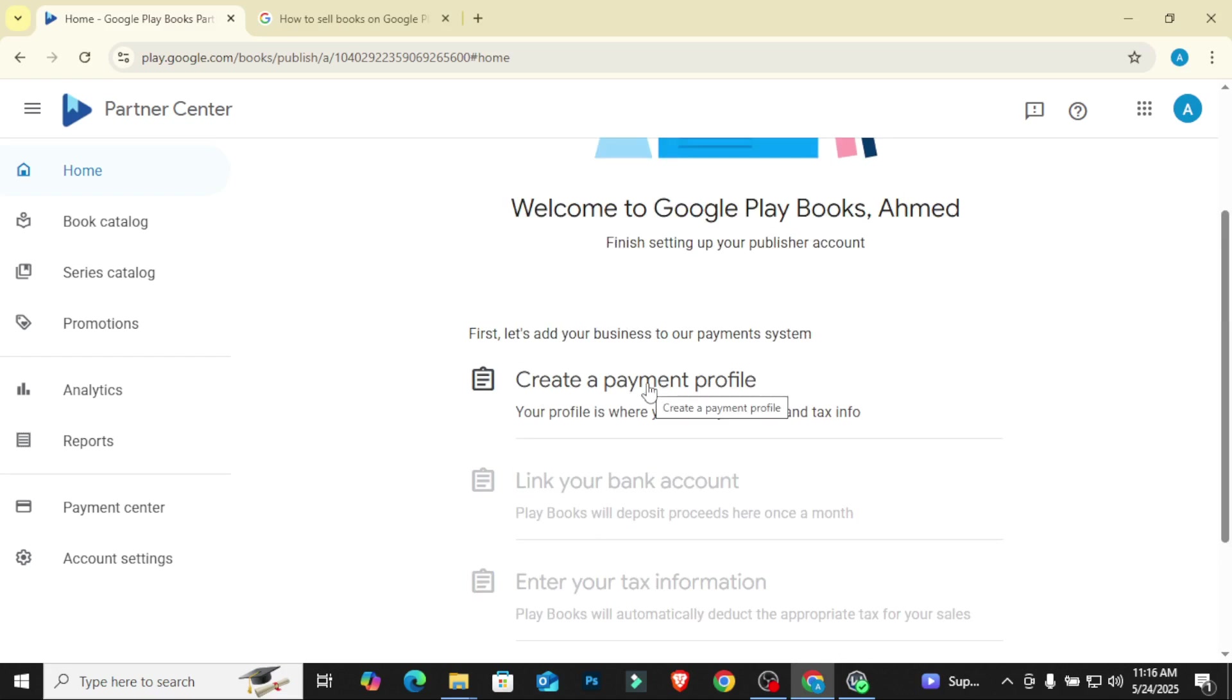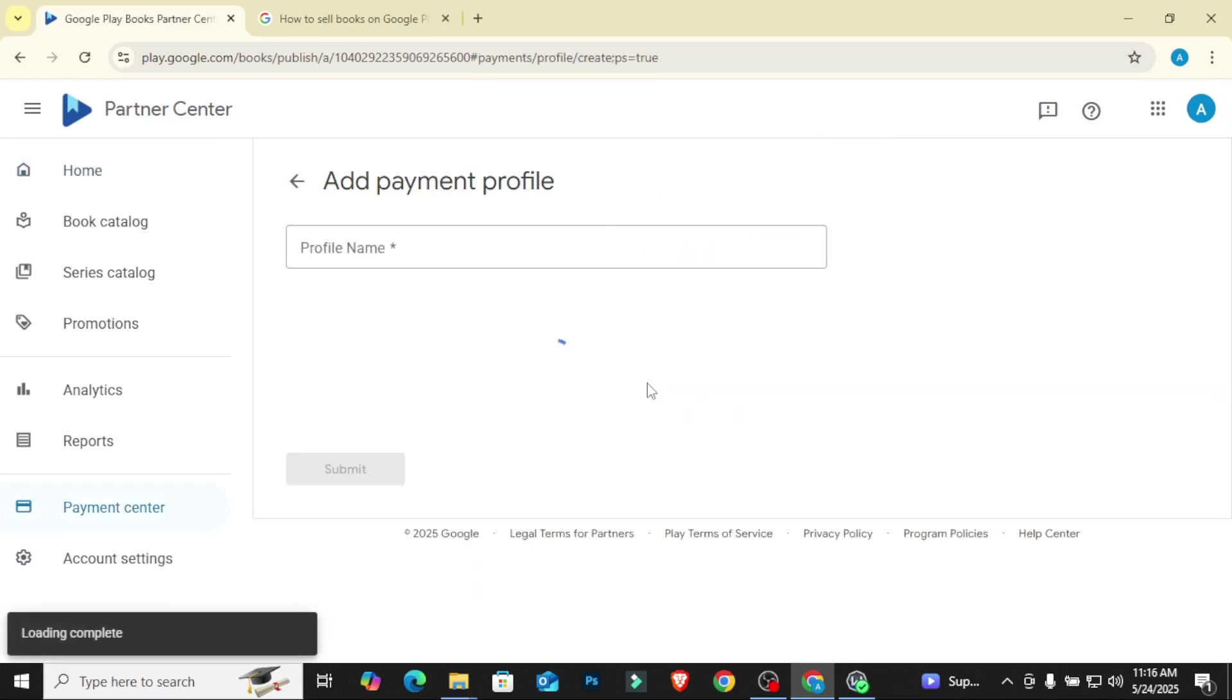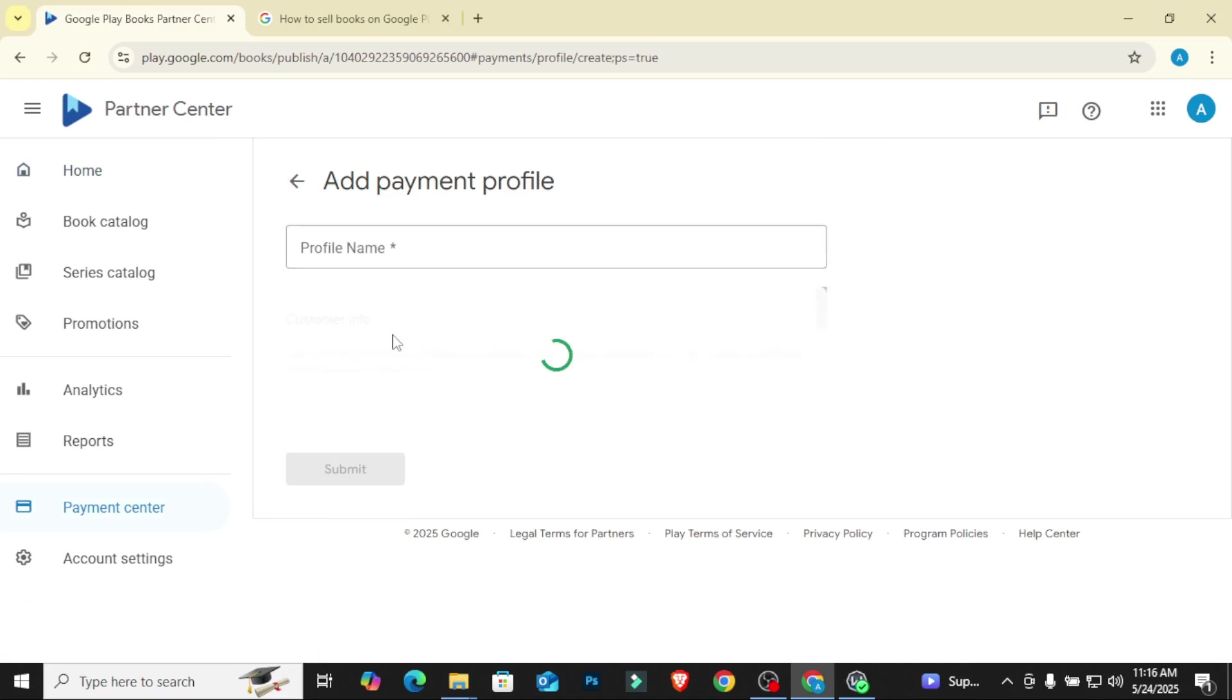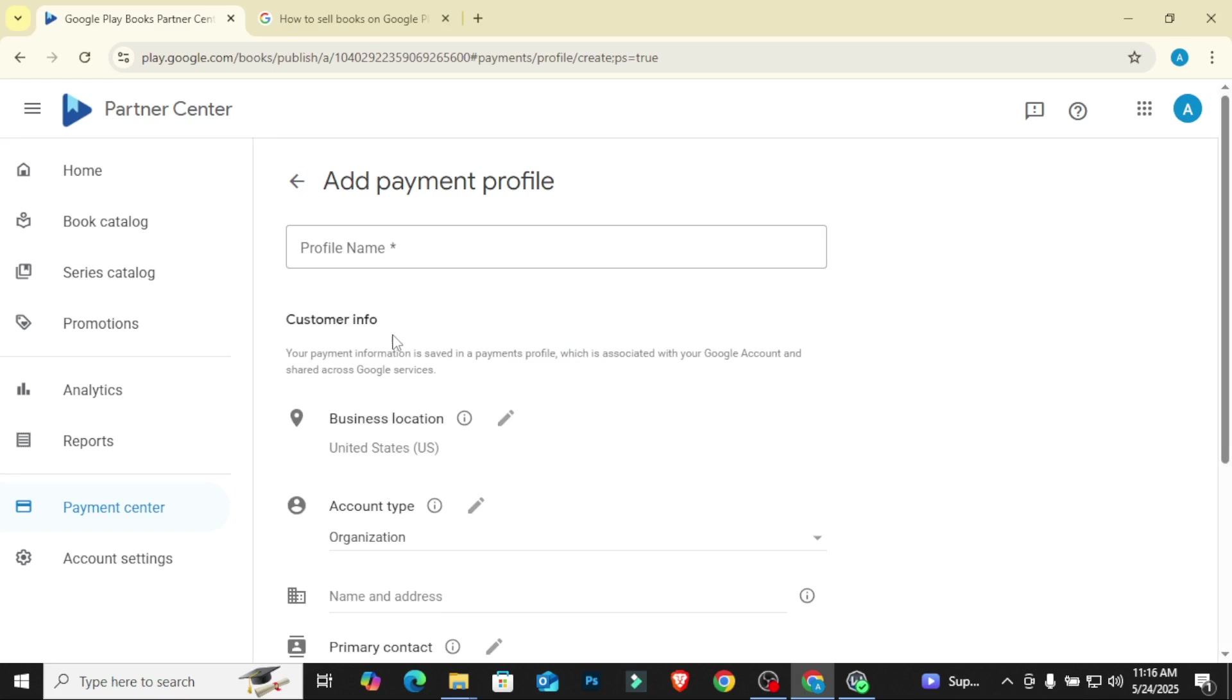So let's create a payment profile first of all. So I'll click on create payment profile. They're going to ask for the profile name. So at this point now, I'm going to pause this video so I can get my bank account details from Grey.